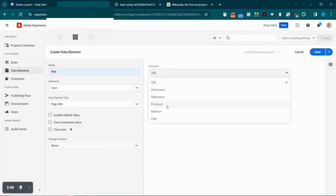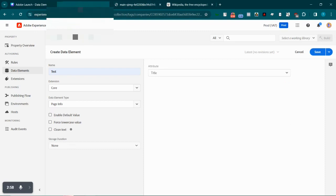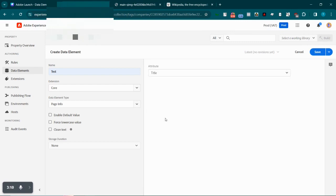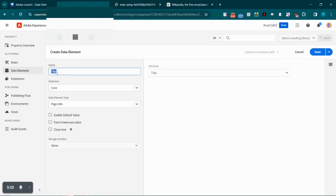We also have protocol, referrer, and title. Referrer is the previous page the user visited before coming to a page — if a user lands directly onto a page, the referrer will be null. Title is the string that appears in the browser tab — for example, the current page title is 'Edit Data Elements — Tags — Adobe Experience Platform Data Collection'. So if we select 'title', this data element instance will hold the page title, and we can use it anywhere — like in a rule or an extension.